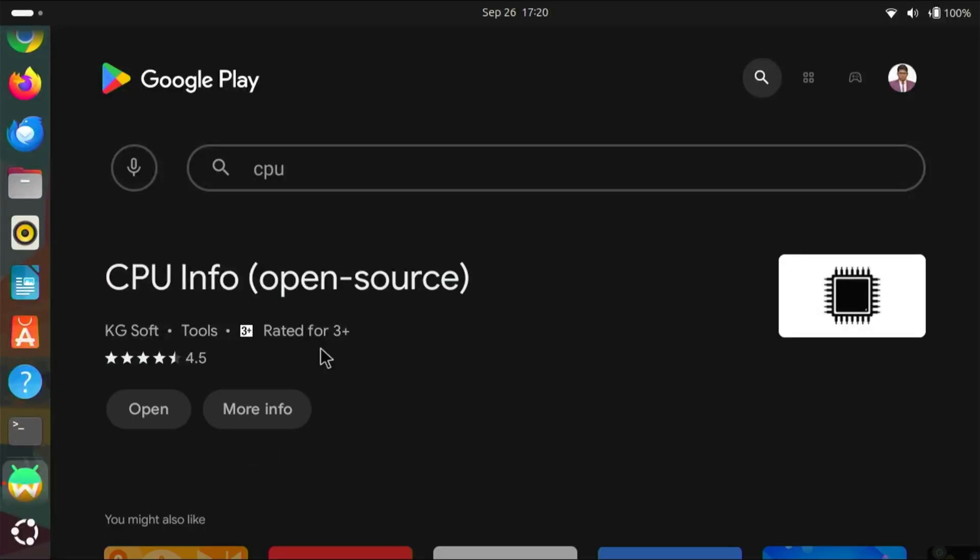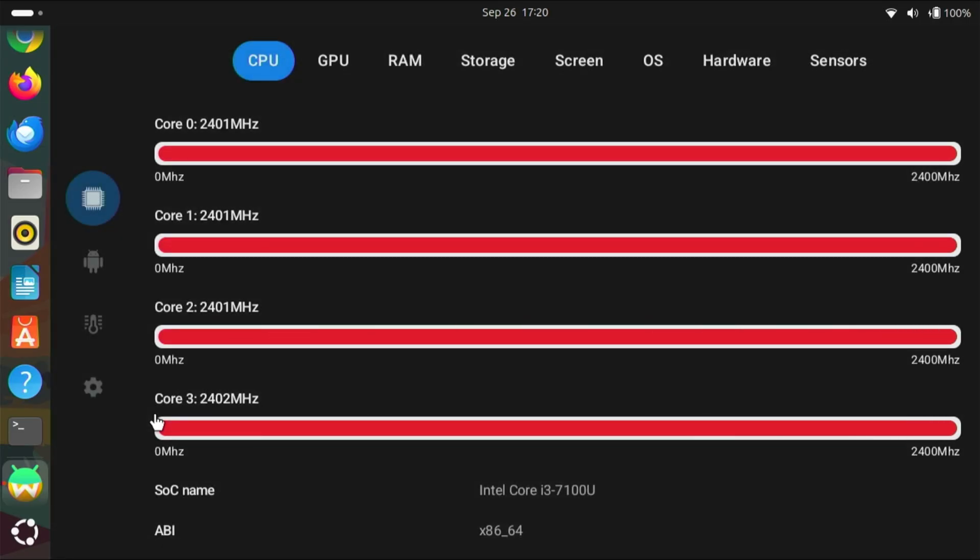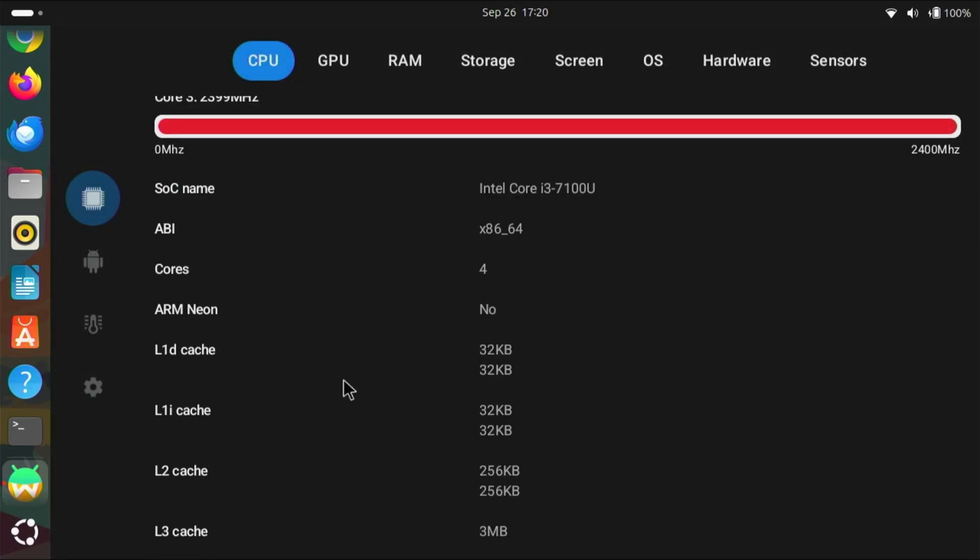Now, let's install the CPU info and check the internals like how the Waydroid is utilizing the hardware.